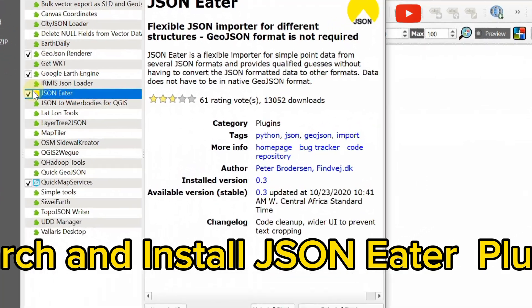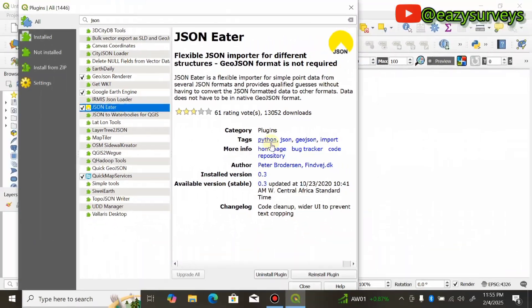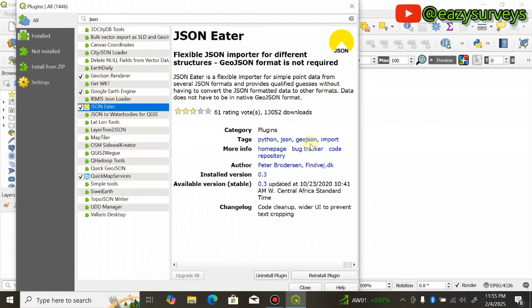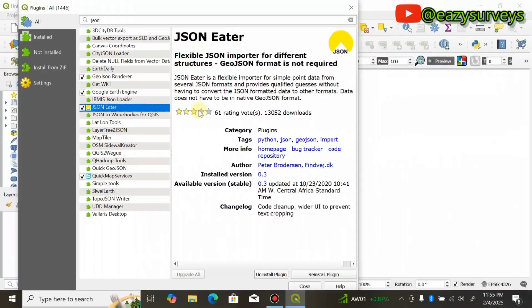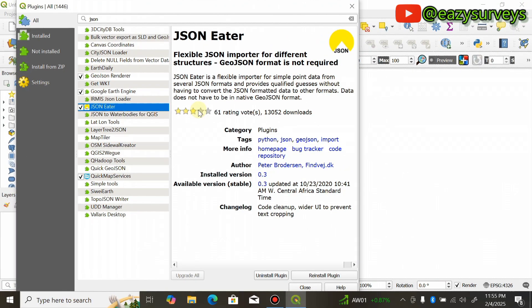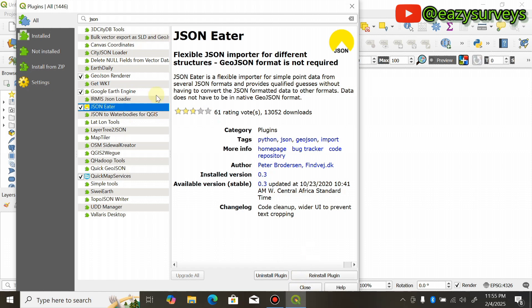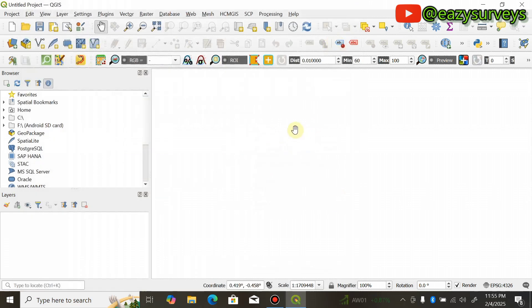JSON Ether has already been installed — that's why there's a tick beside it. If you check the tags, it is for Python and for GeoJSON. This plugin makes the code generated by external sources such as the DeepSeek AI readable by QGIS. Click on the plugin; if you haven't installed it yet, click Install, then close the window.